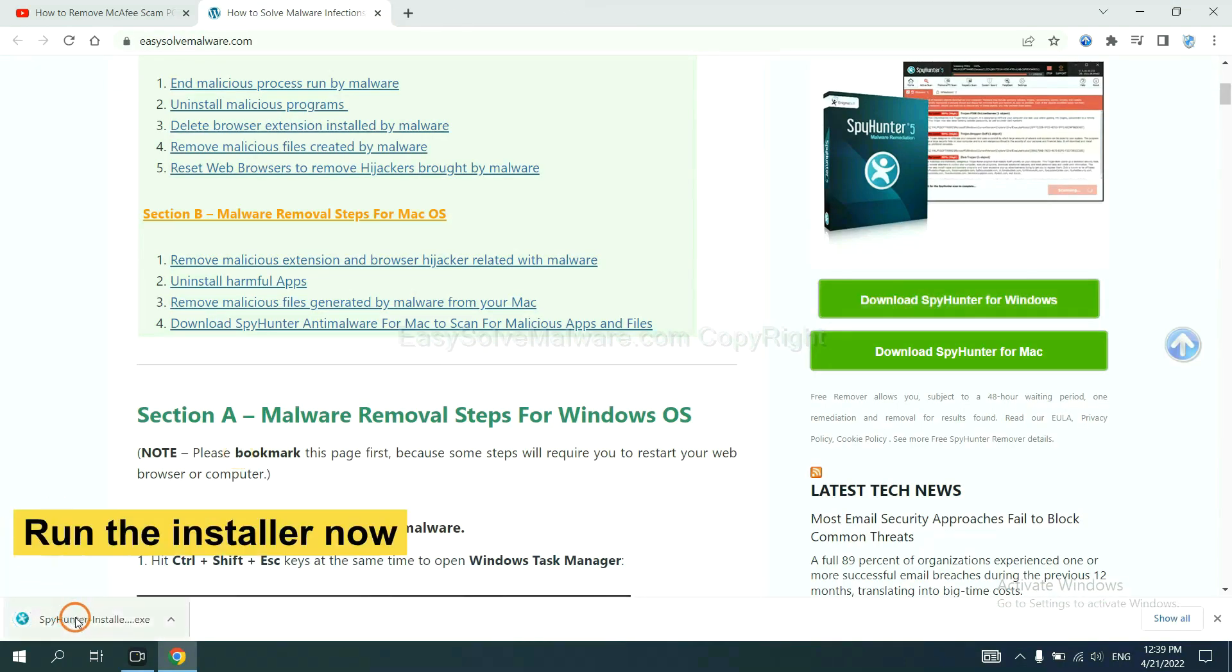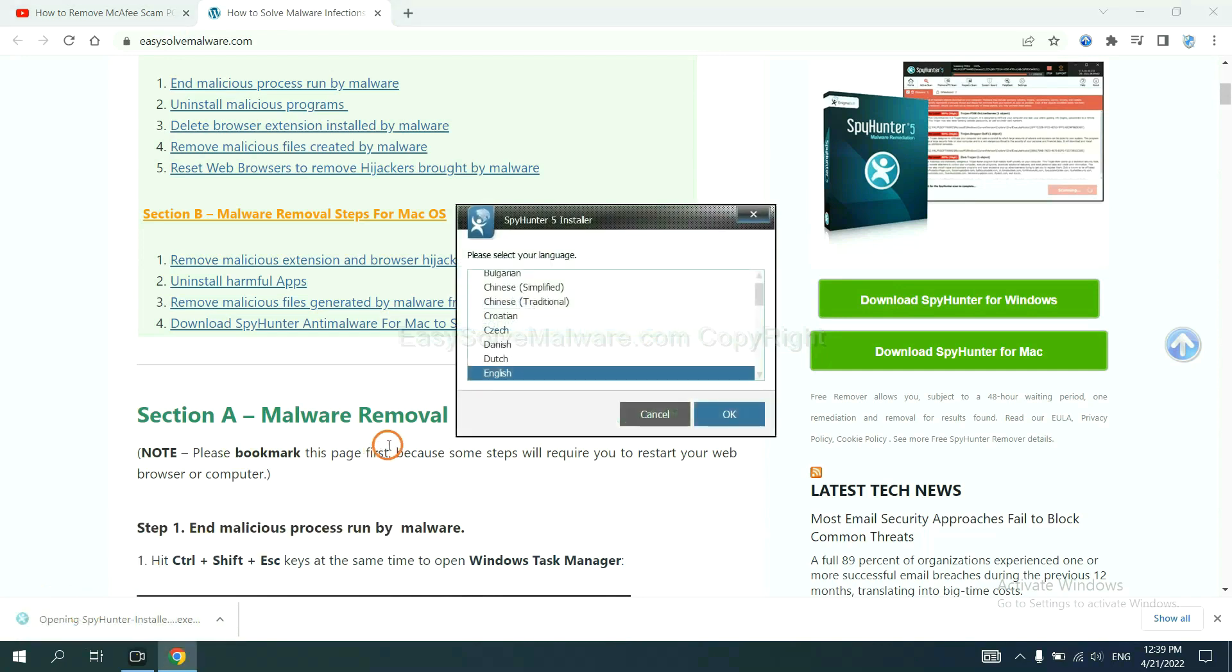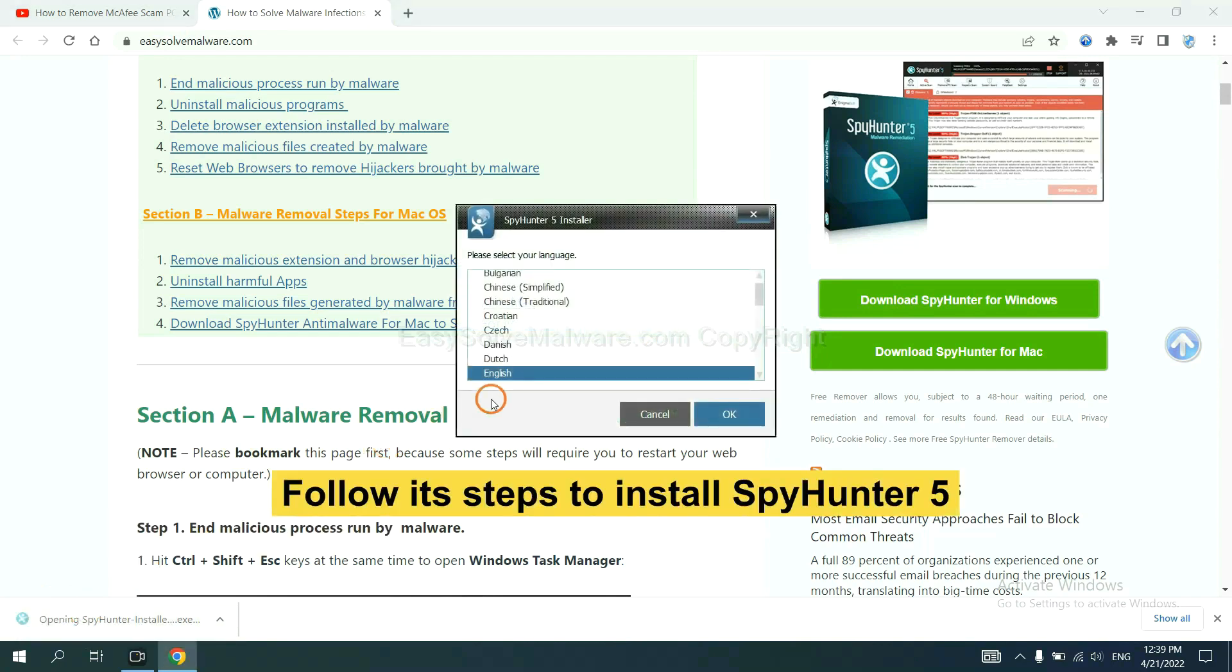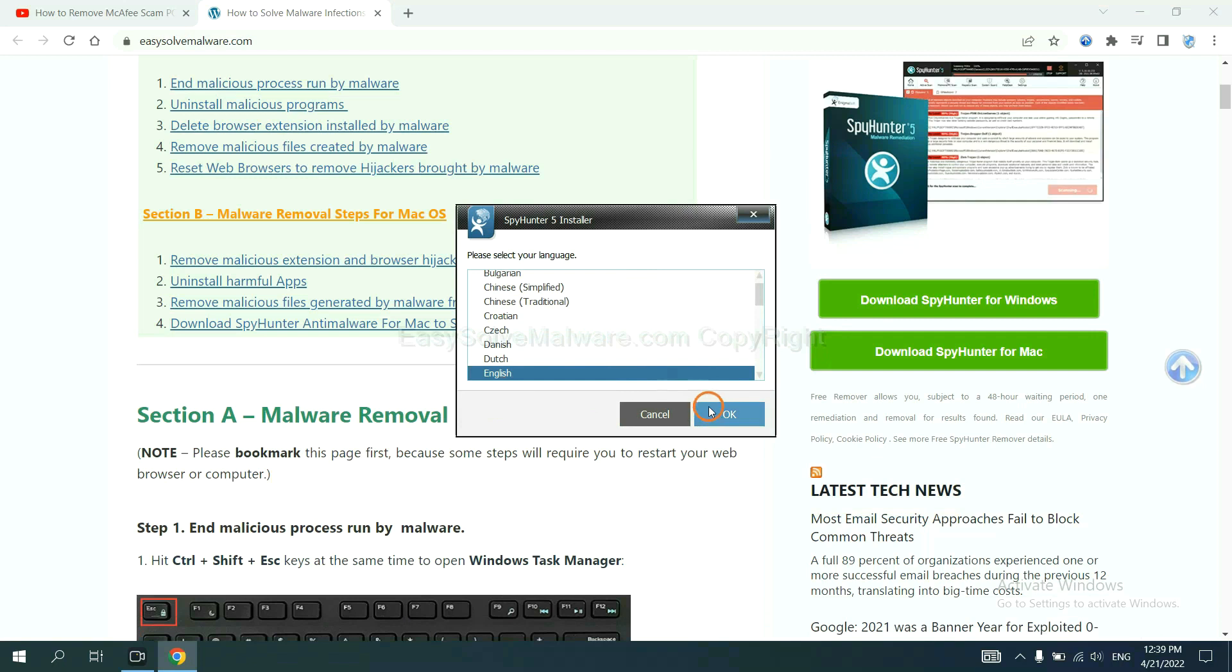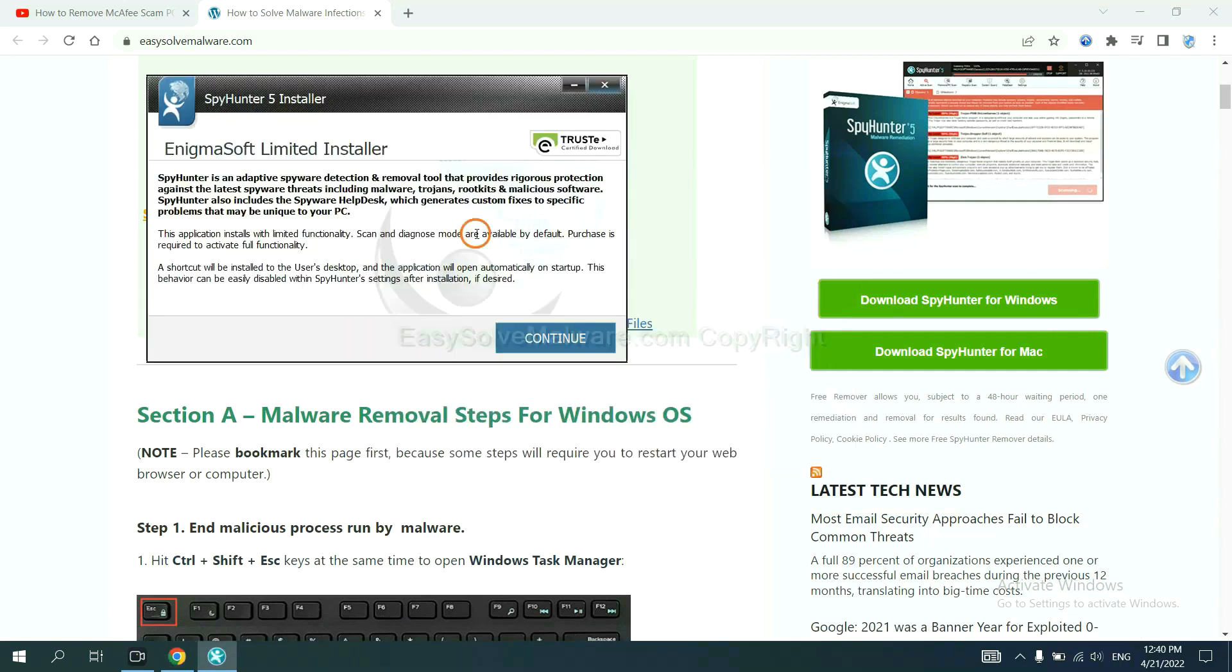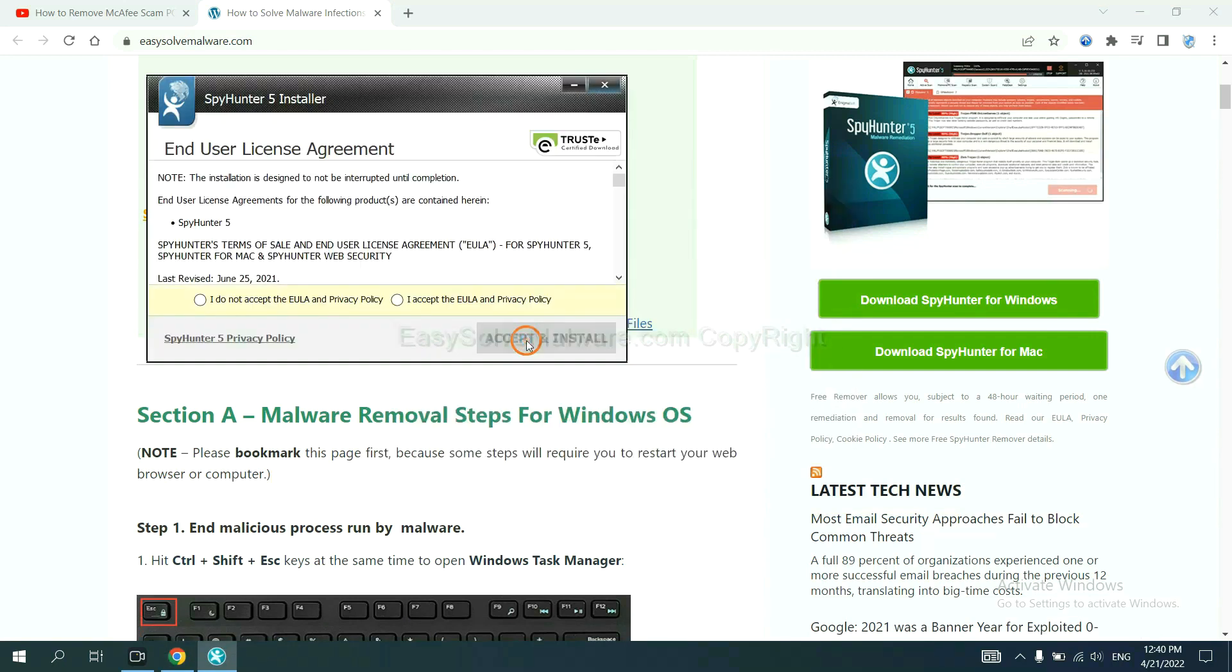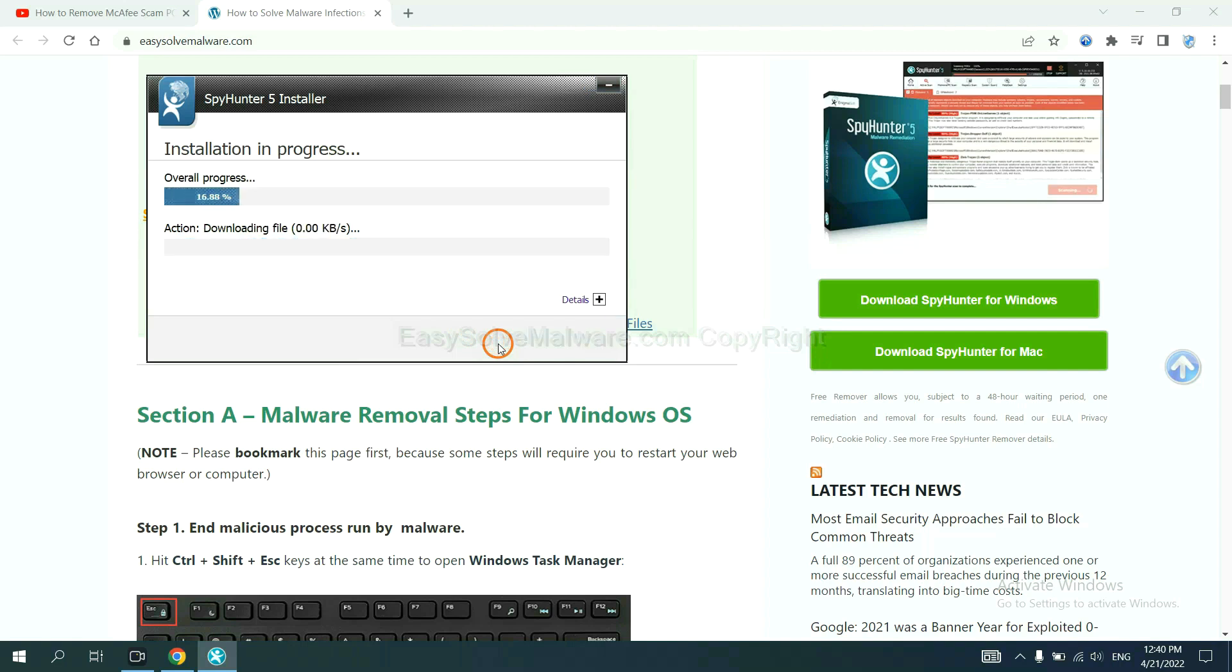Run the installer. Now you need to follow these steps to install SpyHunter 5. Select language and continue, and accept and install. Just wait about one or two minutes.